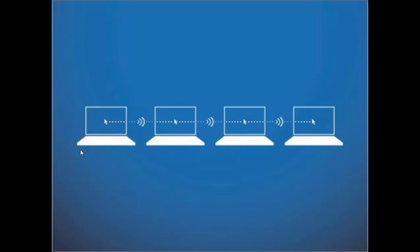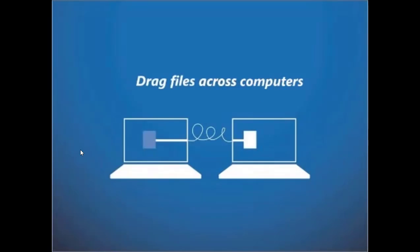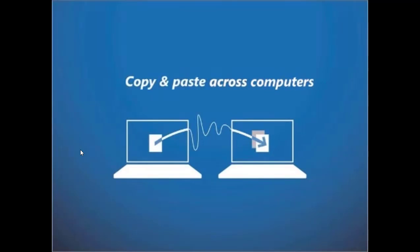Mouse Without Borders uses your network to connect up to four computers. Once they're connected, you can use your mouse to seamlessly drag and drop files from one computer to another, copy and paste text and images from one PC to the next.